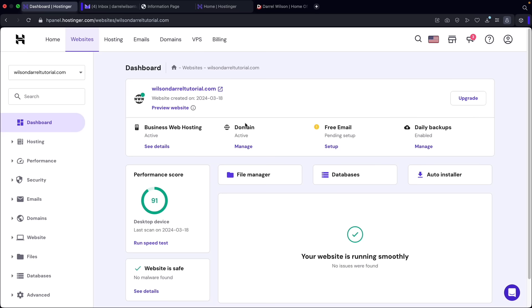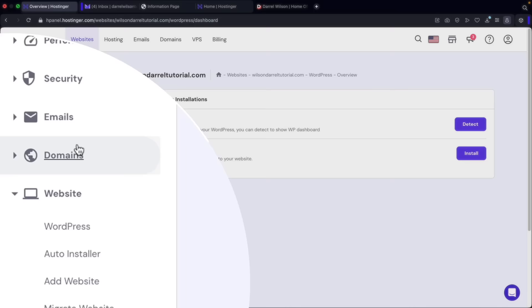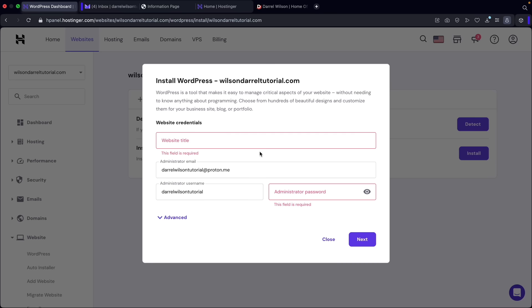Now let's install WordPress. On the bottom left you'll see websites — click on WordPress and then install WordPress. Next, we're going to create login credentials. Make sure you write this down — you'll need this information when you want to log in and out of WordPress. Enter a username and password, keeping the email address on file since if you forget your WordPress password, it'll be sent there.